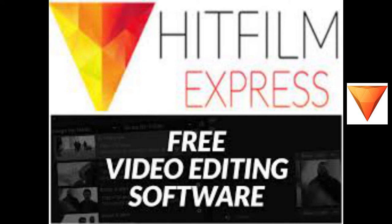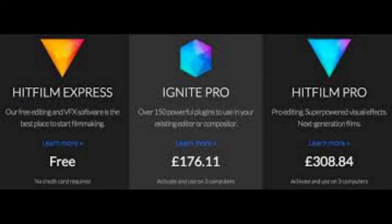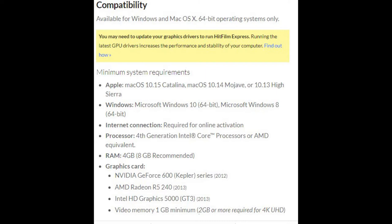They've got you doing their promotion. HitFilm Express comes in different packages, starting from the free version to the pro version — on screen you can see the different prices and features. HitFilm Express is available for Windows and Mac OS 64-bit operating systems only. You need to update your graphics driver to run HitFilm Express, as running the latest GPU drivers increases performance and stability. The minimum requirements include Windows 10 64-bit or Windows 8 64-bit, and an internet connection is required for online activation.